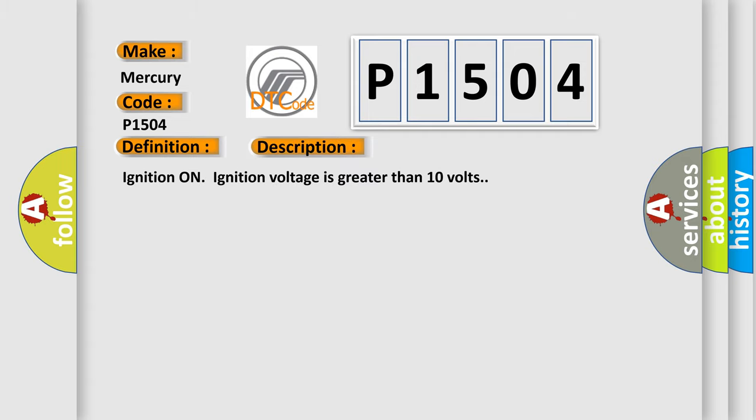Ignition on, ignition voltage is greater than 10 volts. This diagnostic error occurs most often in these cases.